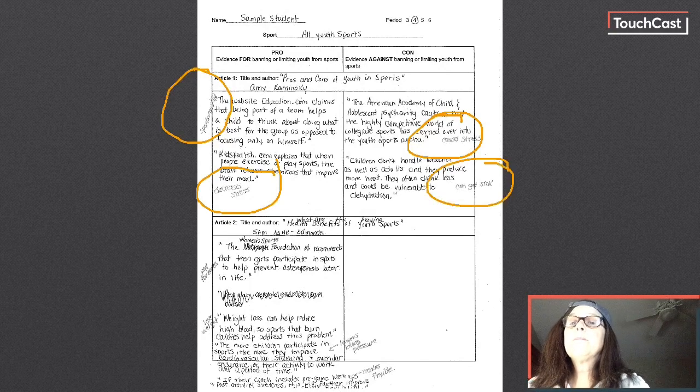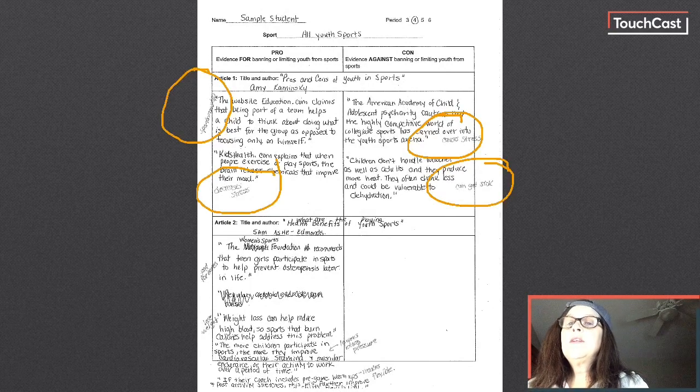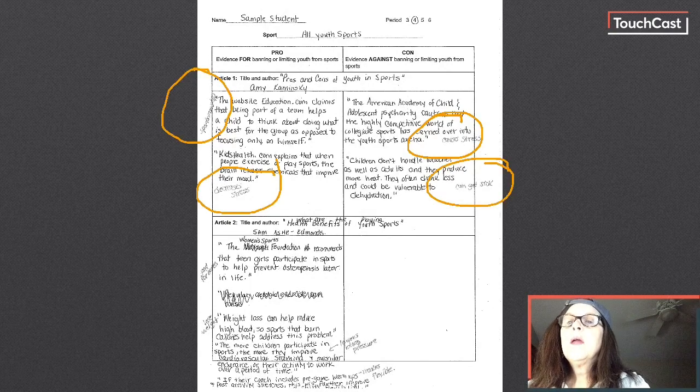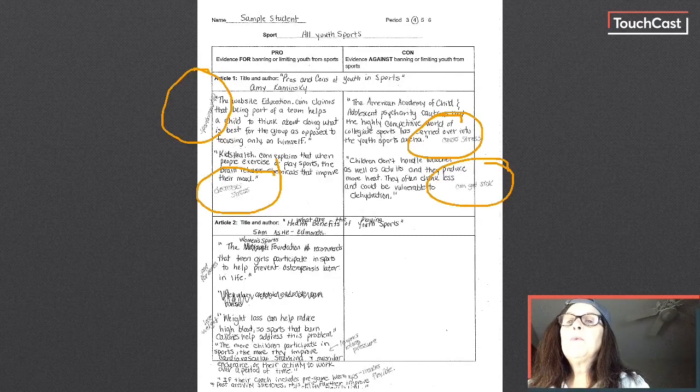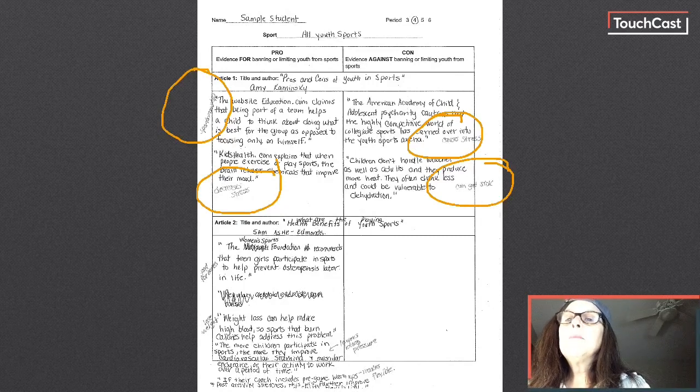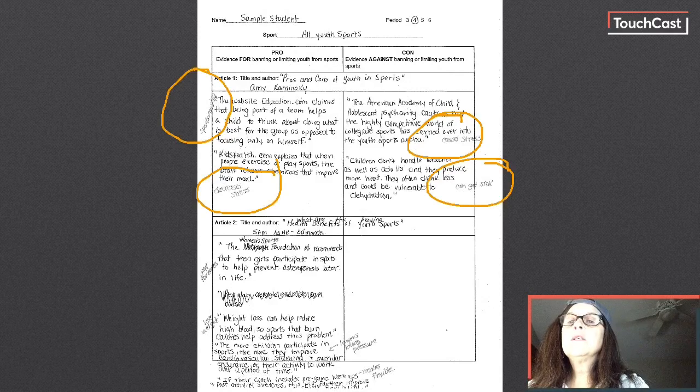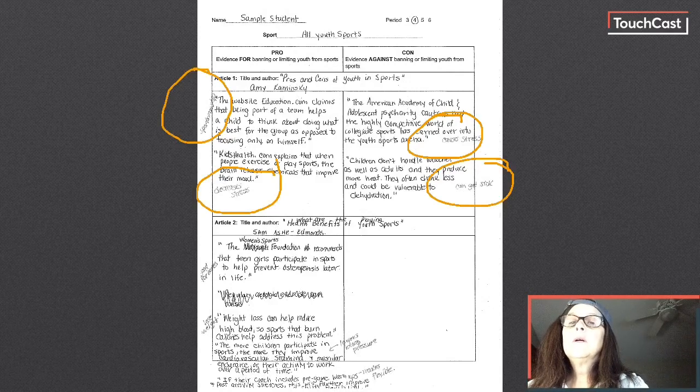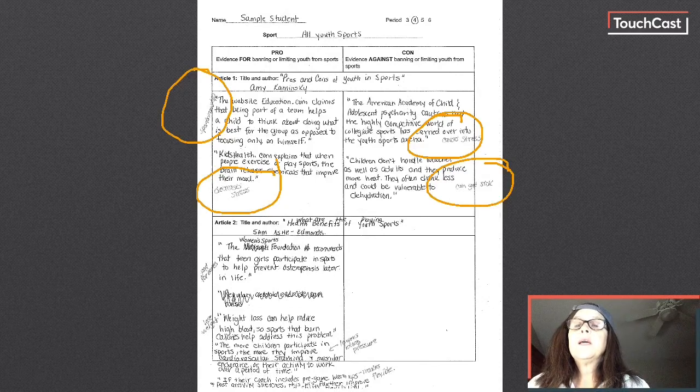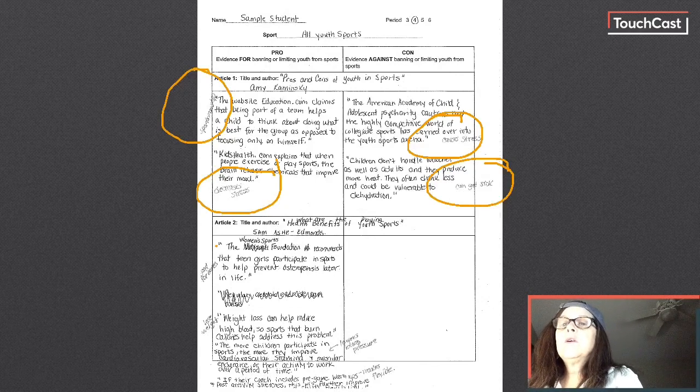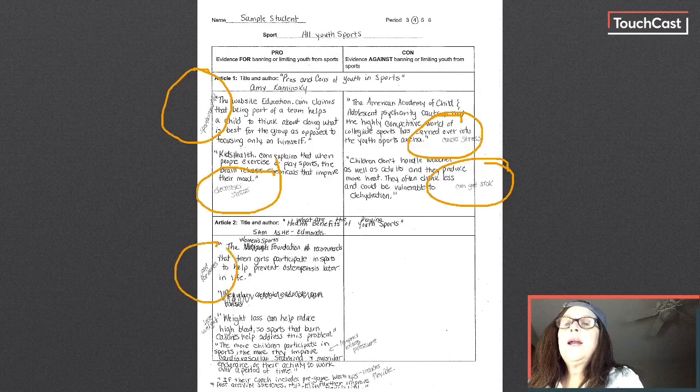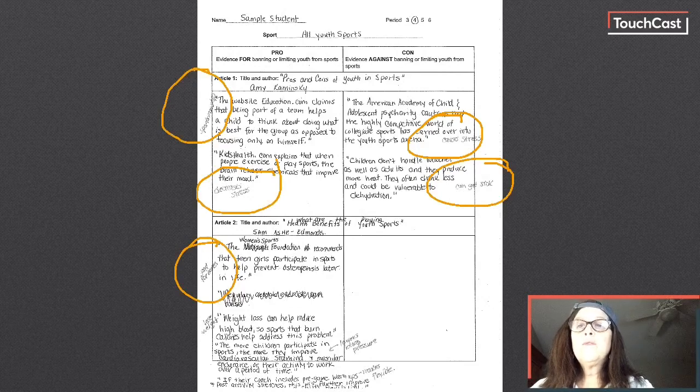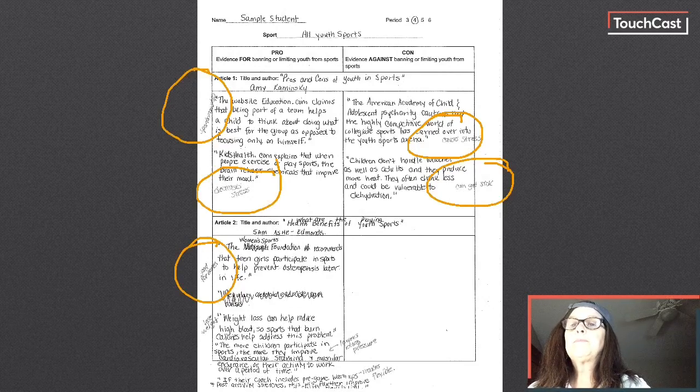Okay. Then I read my evidence from my second article. The Women's Sports Foundation recommends that teen girls participate in sports to help prevent osteoporosis later in life. Well, that reason for kids to play in sports or youth to play in sports is it's good for their bones. So you can see I annotated my text there that it's good for their bones.